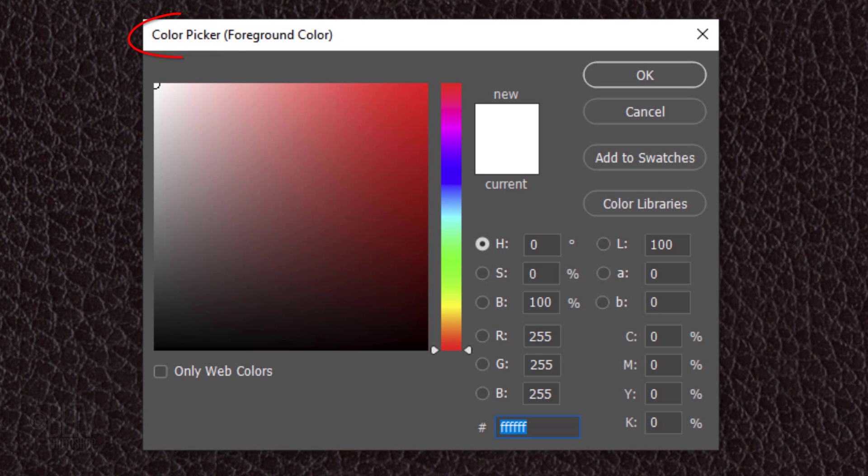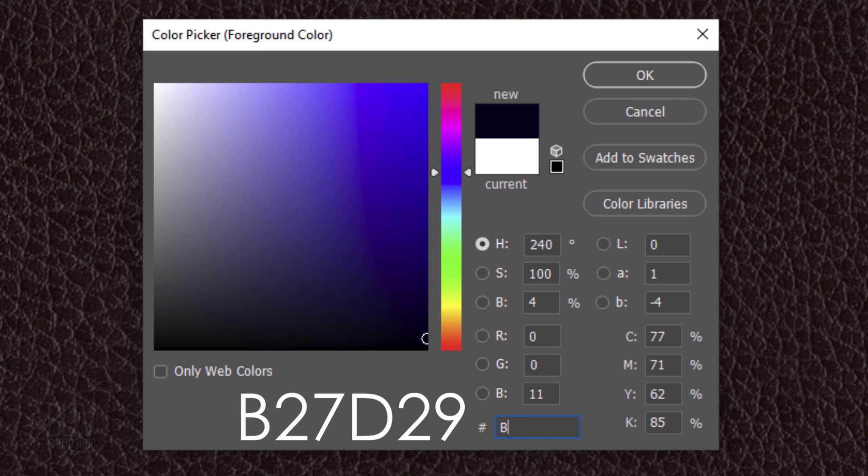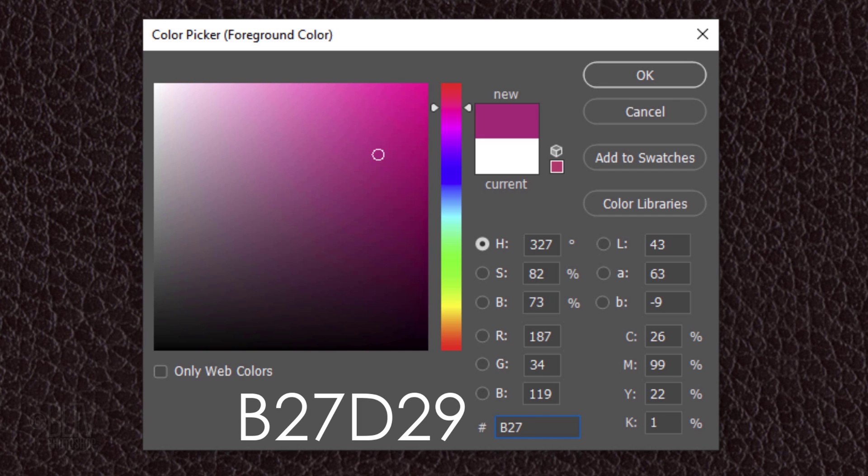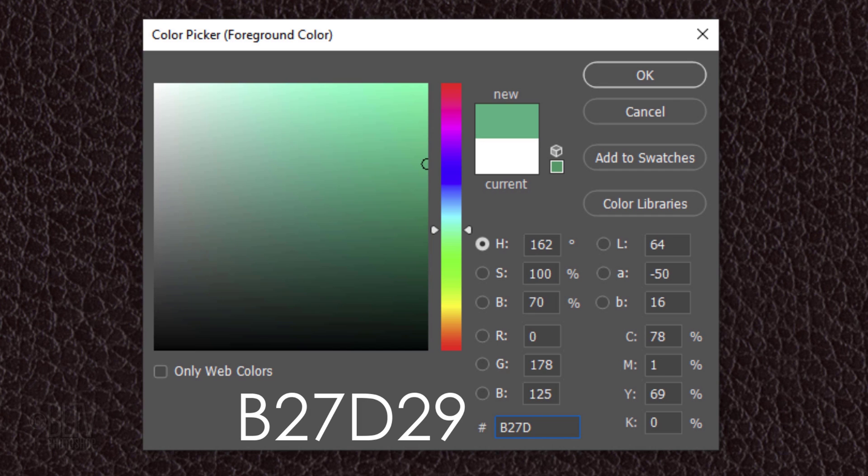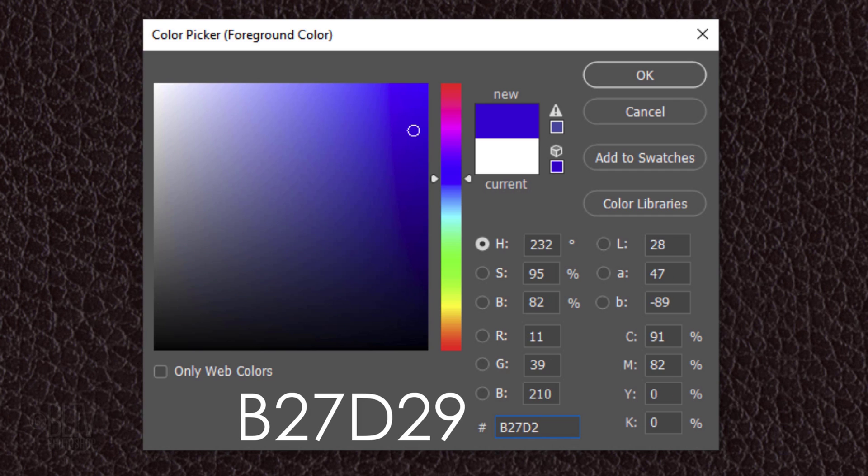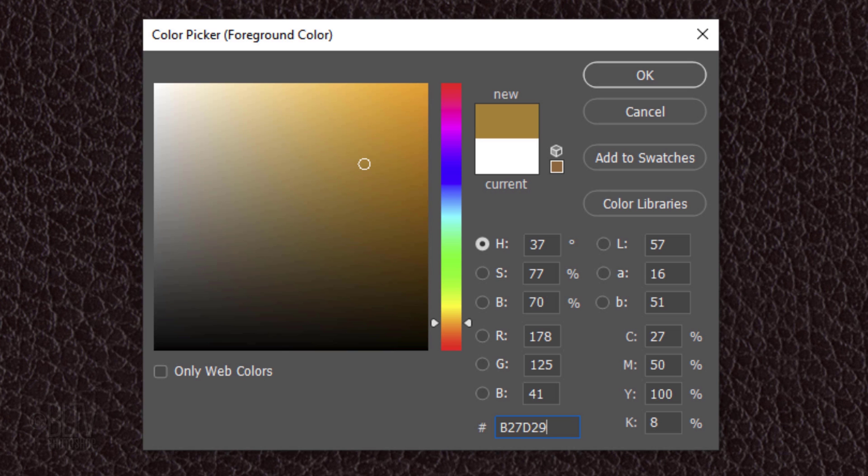Click the foreground color to open the color picker and in the hexadecimal field, type in B27D29. Then click OK or press Enter or Return. Notice our foreground color is now the color we just typed in.